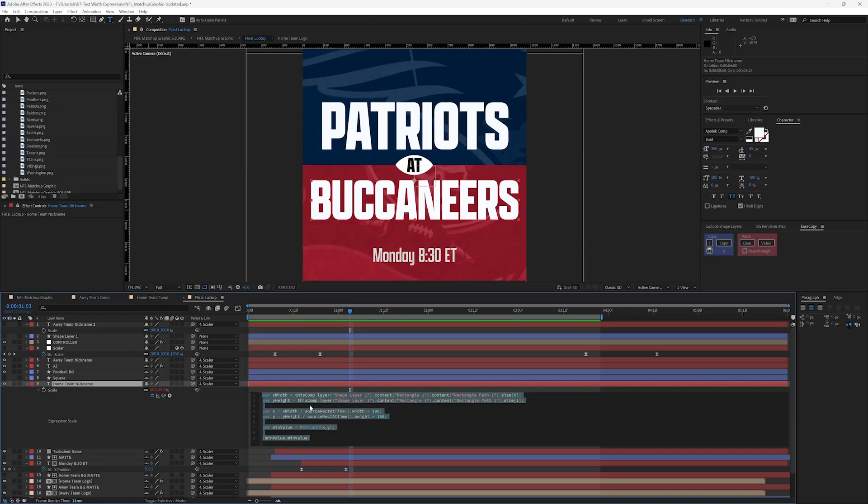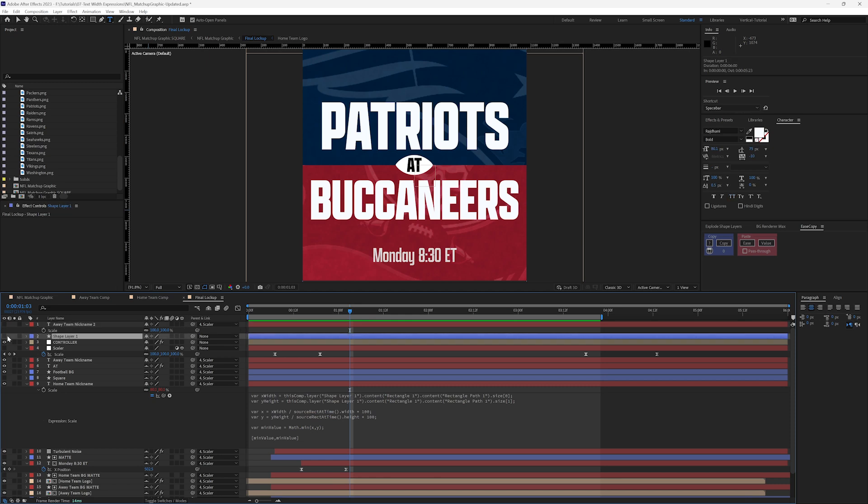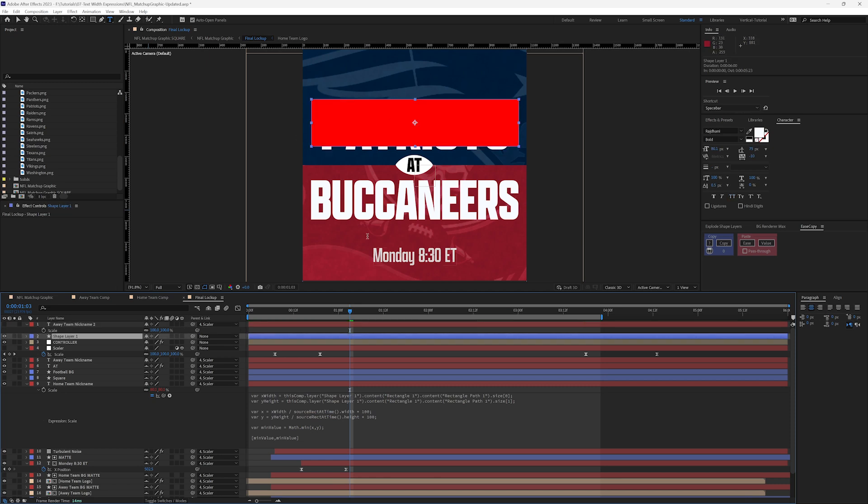In this episode, I want to show you how to improve on the scale width tutorial that I did to fit text within a box so that when the text got to a certain point width wise, it would start to scale the text down and stick within that box that was made. And the way I initially did this was by creating a shape layer and tying the scale properties to the size of that shape layer.